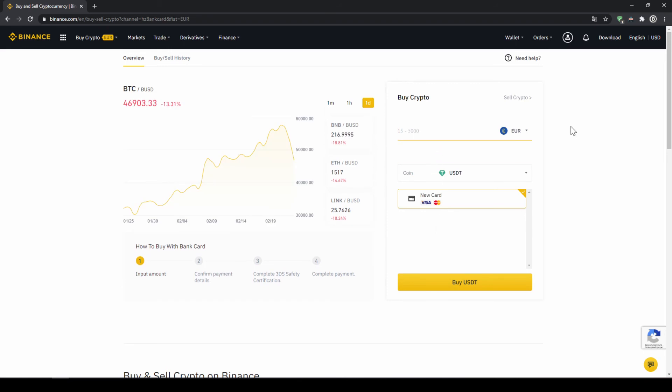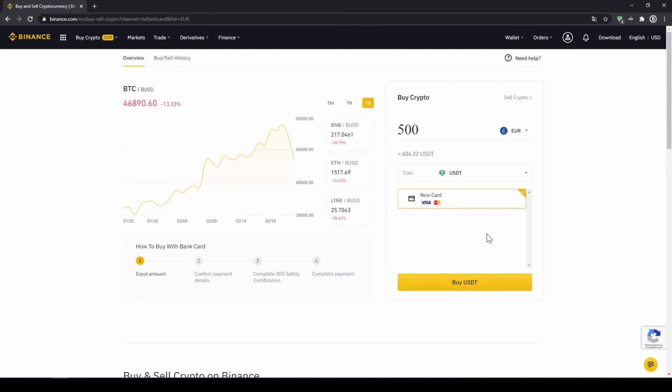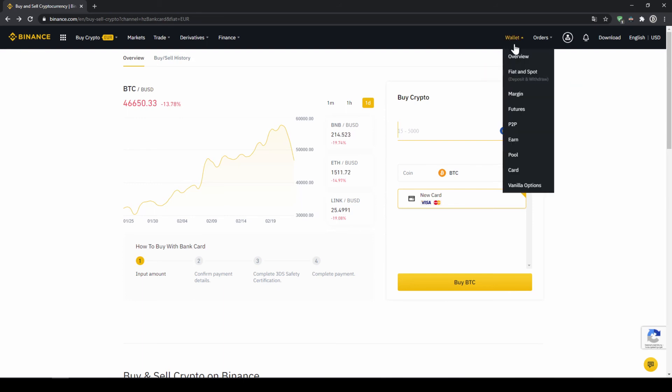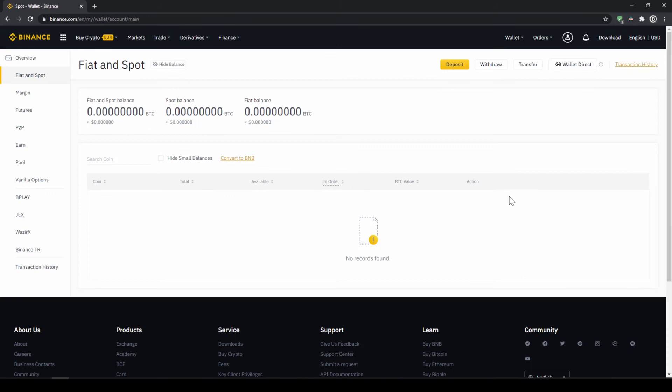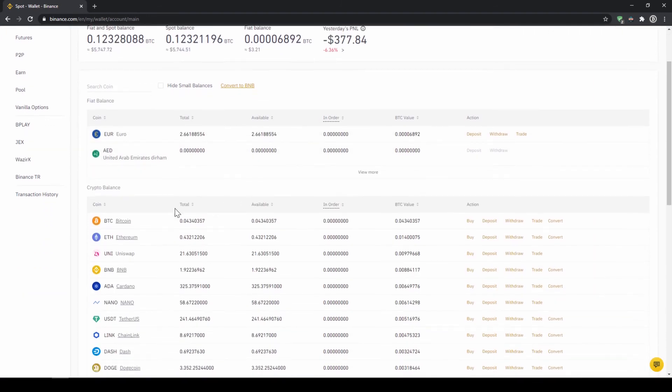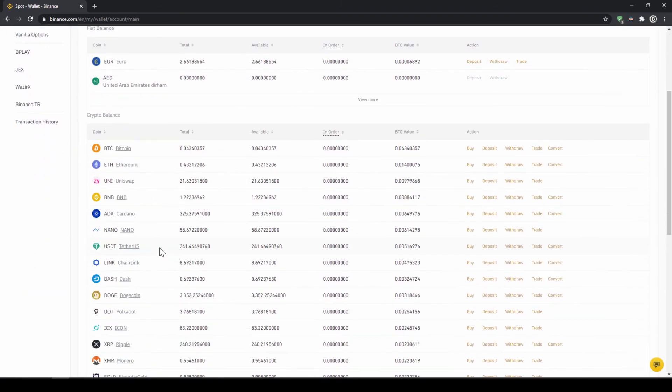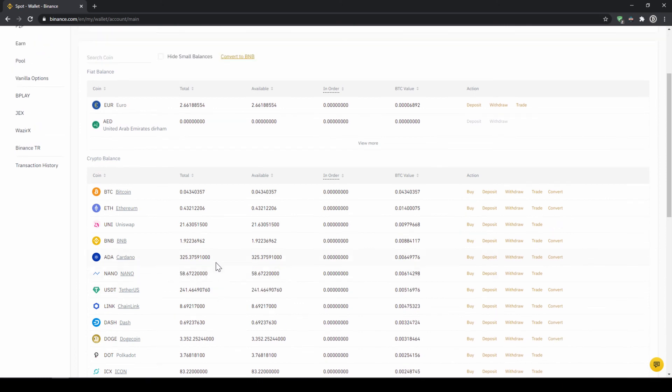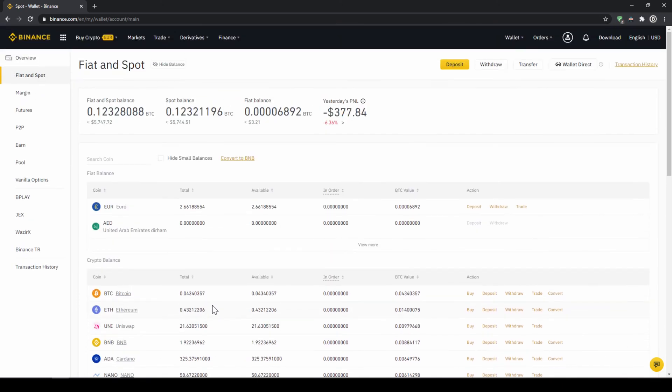Then we'll have to type in the amount we want to buy of US dollar tether. Let's say we want to buy 500 euros which is around 604 US dollar tether. Then we can see we have to use our Visa or MasterCard. Then we will just click on buy USDT and then we'll have to enter our card information and confirm the purchase and it's all done. So if you use this option you will end up with the same result and if you go to your spot and fiat wallet again you will have the same results with your balance in USDT credited to that amount that you wanted to deposit.